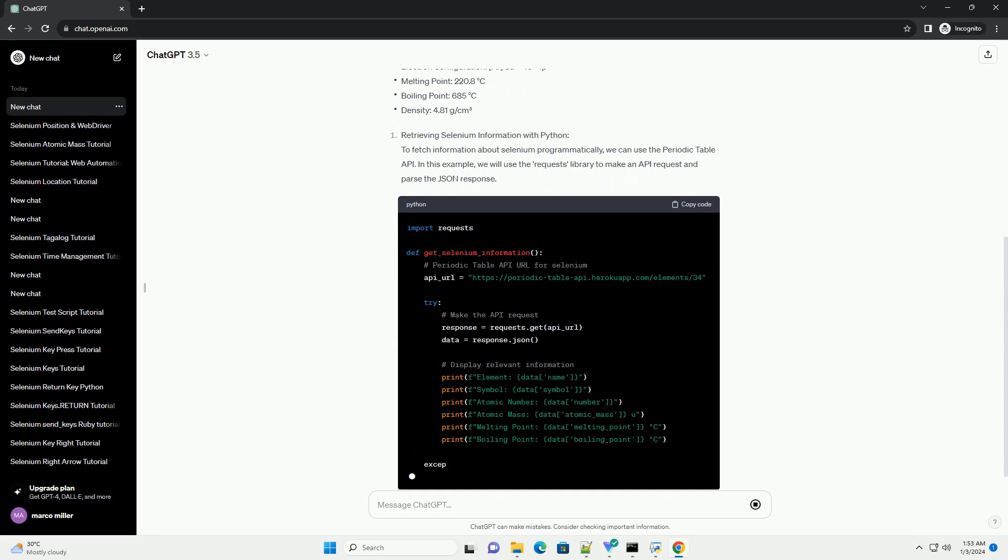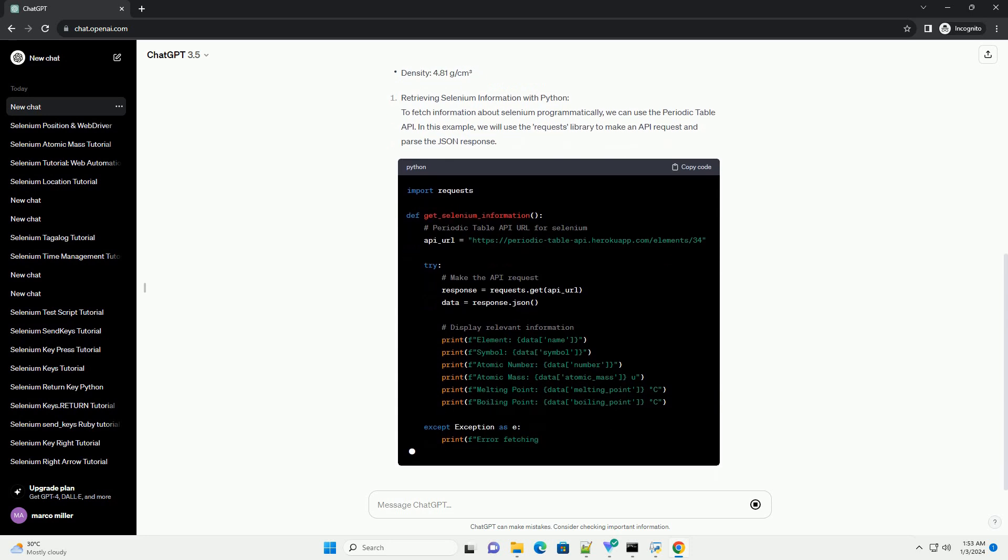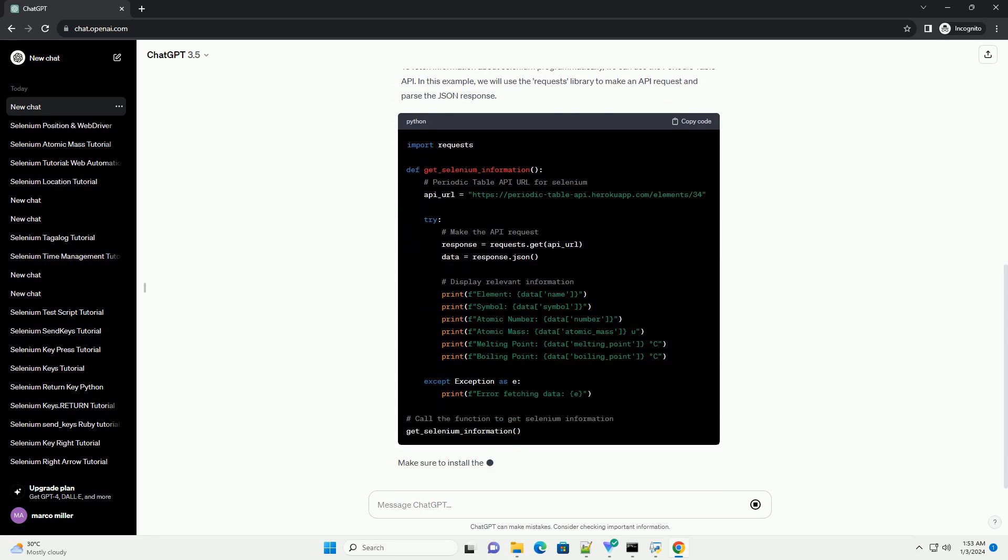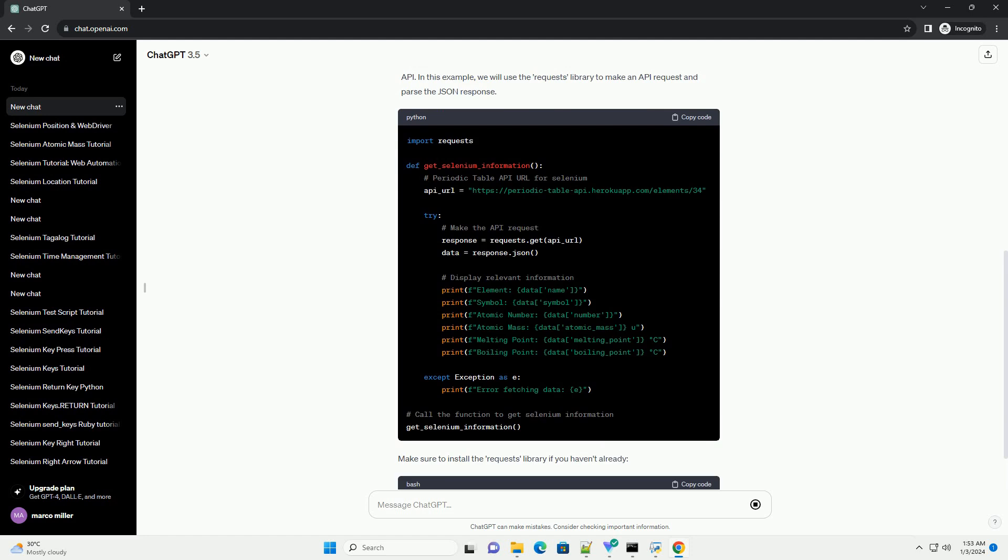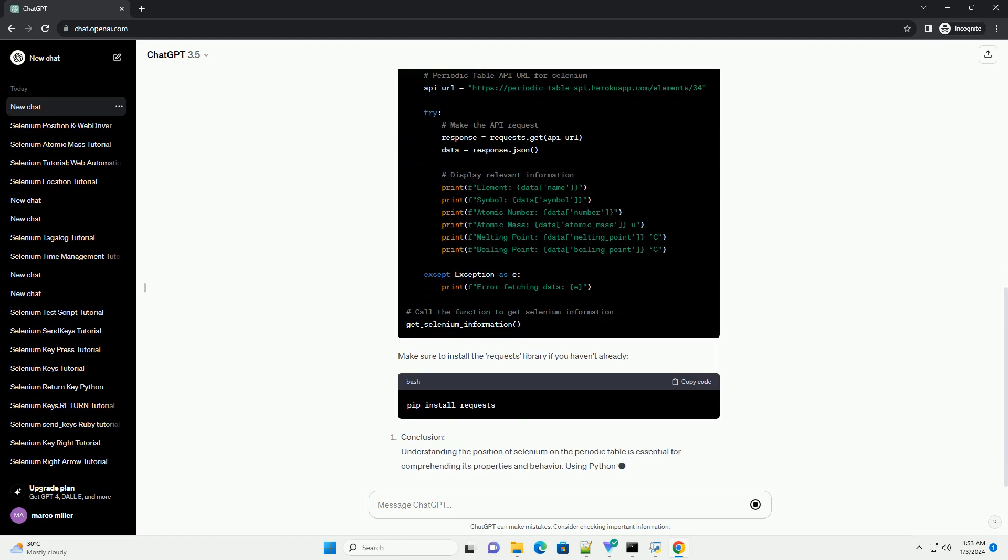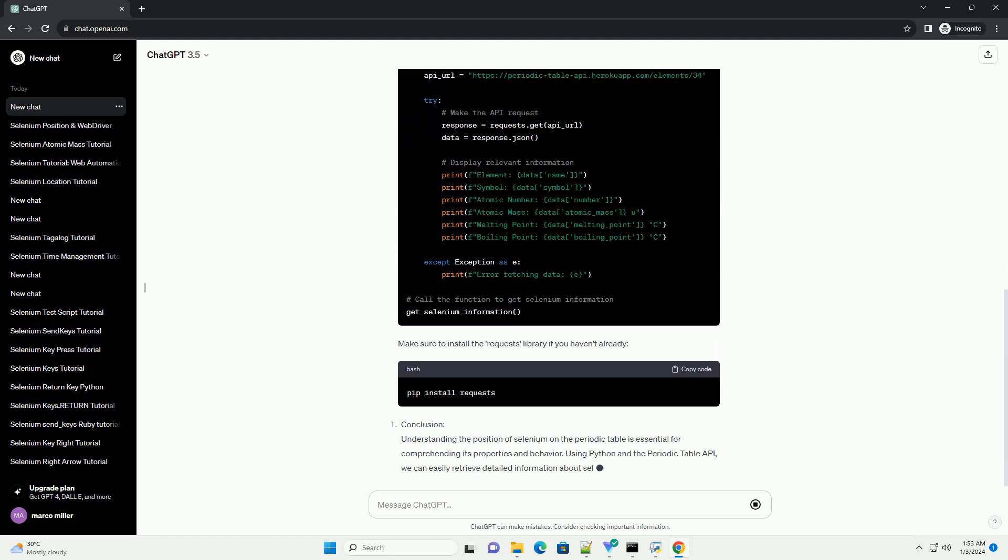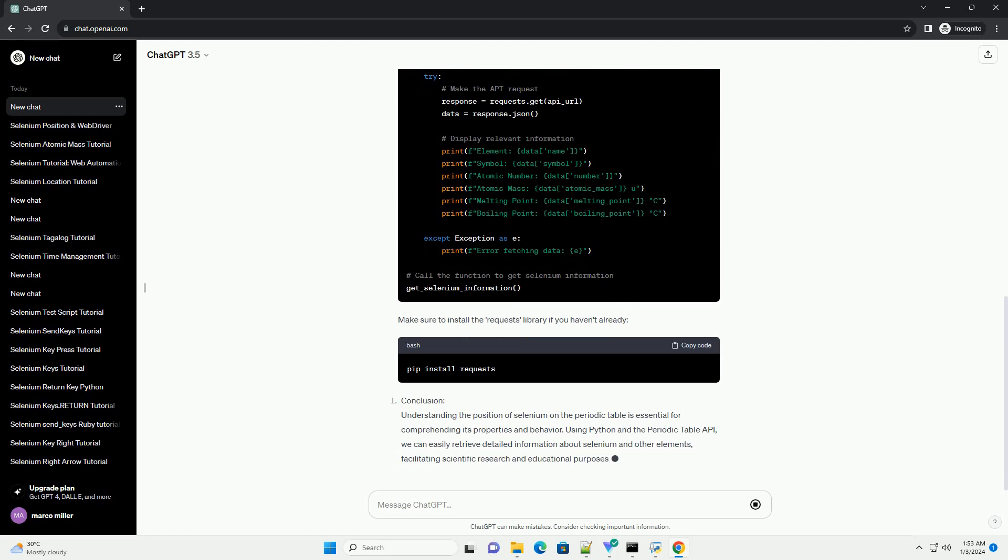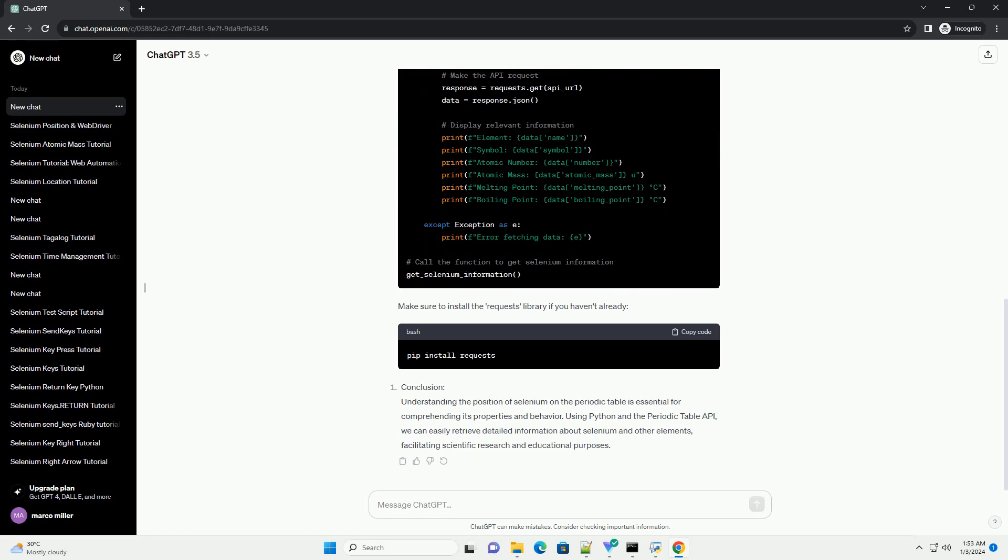Periodic Table Overview: The Periodic Table is a tabular arrangement of chemical elements based on their atomic number, electron configuration, and recurring chemical properties. Elements are organized into periods (horizontal rows) and groups (vertical columns).